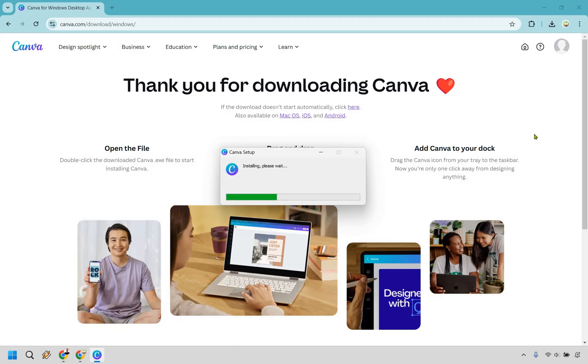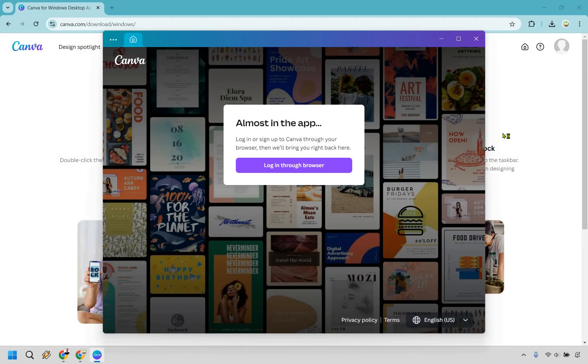It's going to be installing after clicking on it. It says almost in the app. It's going to say log in or sign up to Canva through your browser, and then we'll bring you back right here.